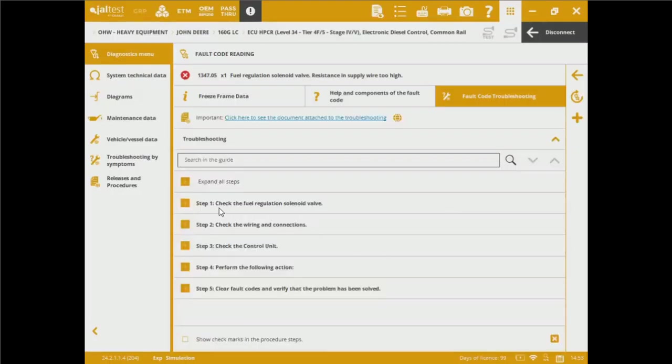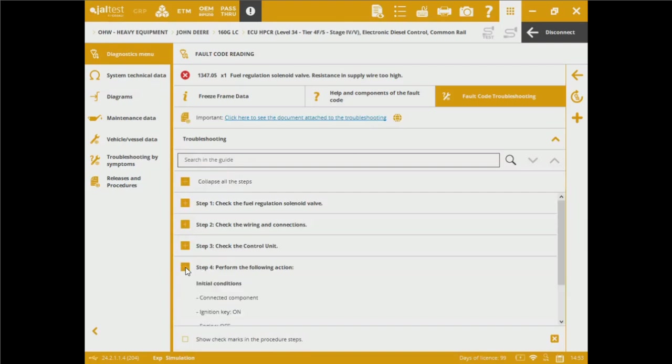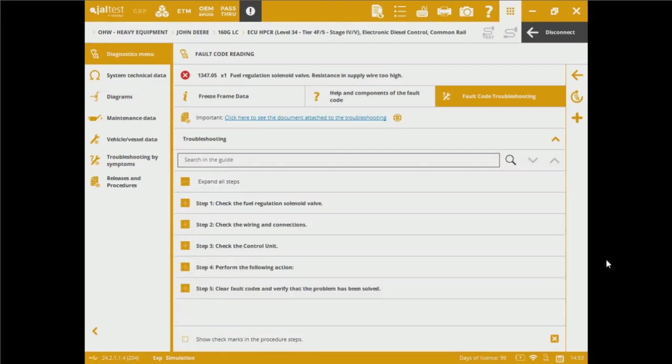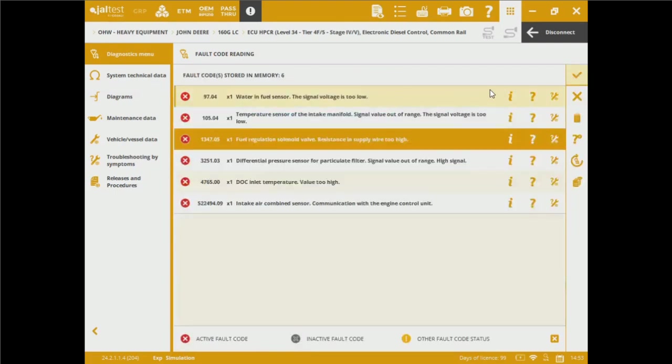As you can see, step number one, check the field regulation solenoid valve, check the wiring and connections, check the control unit, perform the following actions. We've got sub-menus over here with some of the series of initial conditions and some other special instructions. I'm not going to dive into much into the troubleshooting guides.